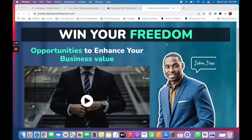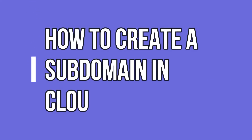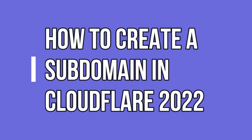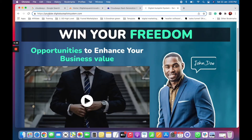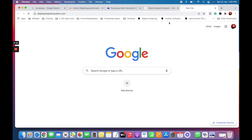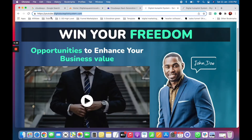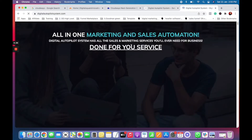Hello, hi everyone, this is Som here. I welcome you, and most of them have a question about how to create a subdomain of their main domain. As you can see, there is youtube.digitalautopilot system — that is my main website. I have created a subdomain called youtube.digitalautopilot system, and most people have a question: they have a main website, digital autopilot system, and they want to create a subdomain.